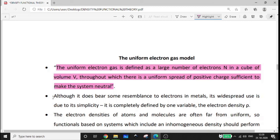We consider N electrons in a cube of volume V with a uniformly spread positive charge. The positive charge and the negative electron charge are equalized, so the system is exactly neutral. This is a highly homogeneous system — that is the key assumption of the uniform electron gas model.